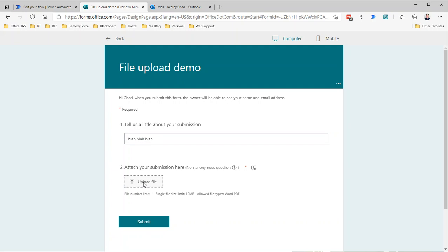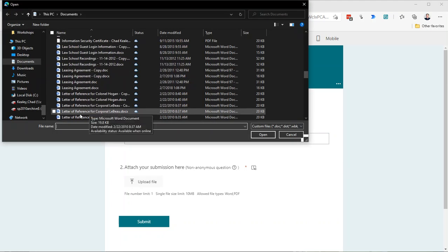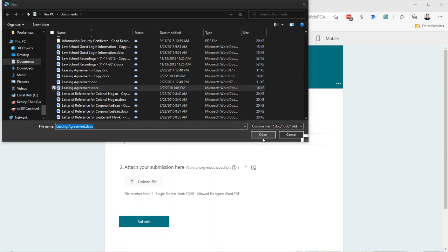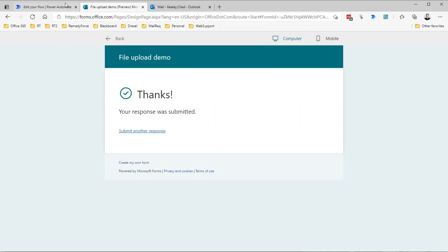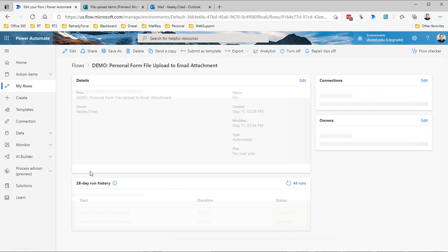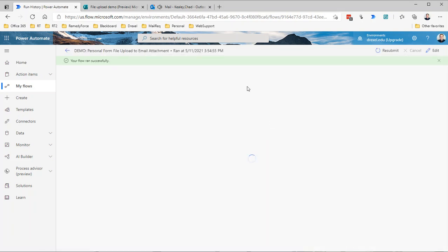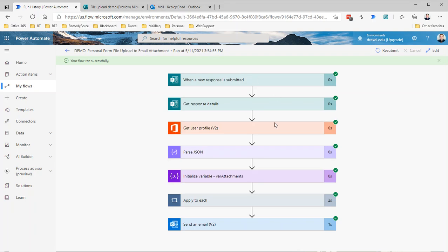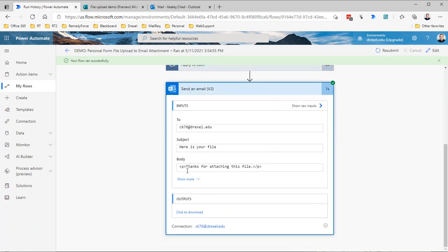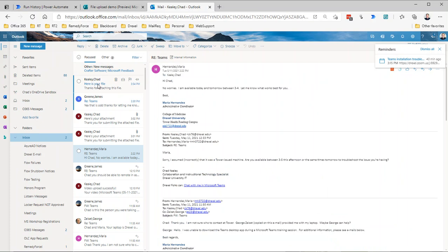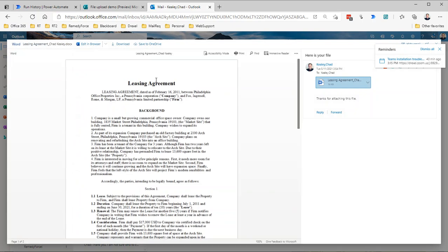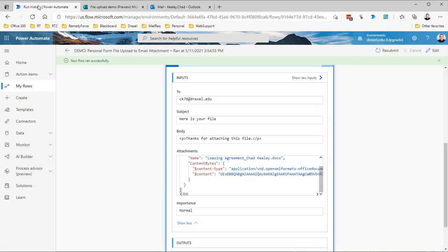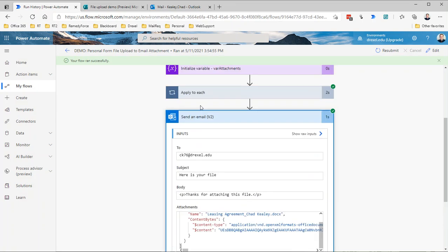Let's try running that again. To trigger it again, I'm going to say blah blah blah, attach a file. I've got this leasing agreement, attach that and submit it. If we look, our flow succeeded. Let's just take a look at the run history. Well, we already know what all the rest of that does, so let's just take a look at the send email. Thanks for attaching your file, show more, there's the data. If I jump over to my email, there is my email with the attachment. Here's your file, thanks for attaching this file. If I click on that, there is the file itself.